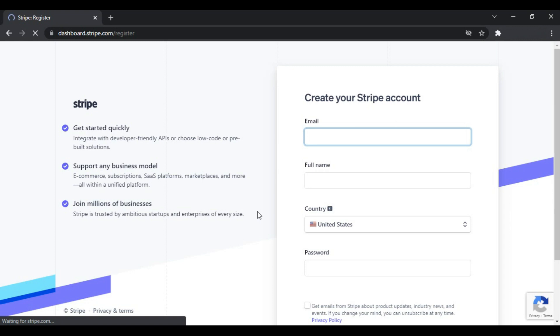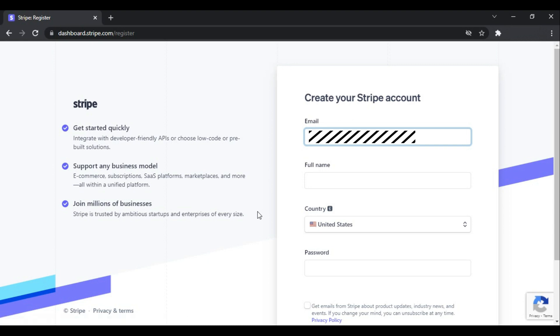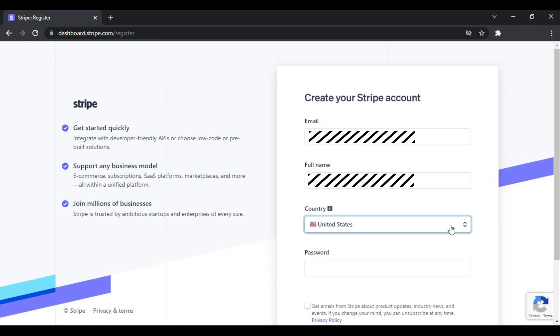And here we go. First you need to enter your email—it can be your business or personal email—and then your full name. It does not support all countries and only allows some of the countries.